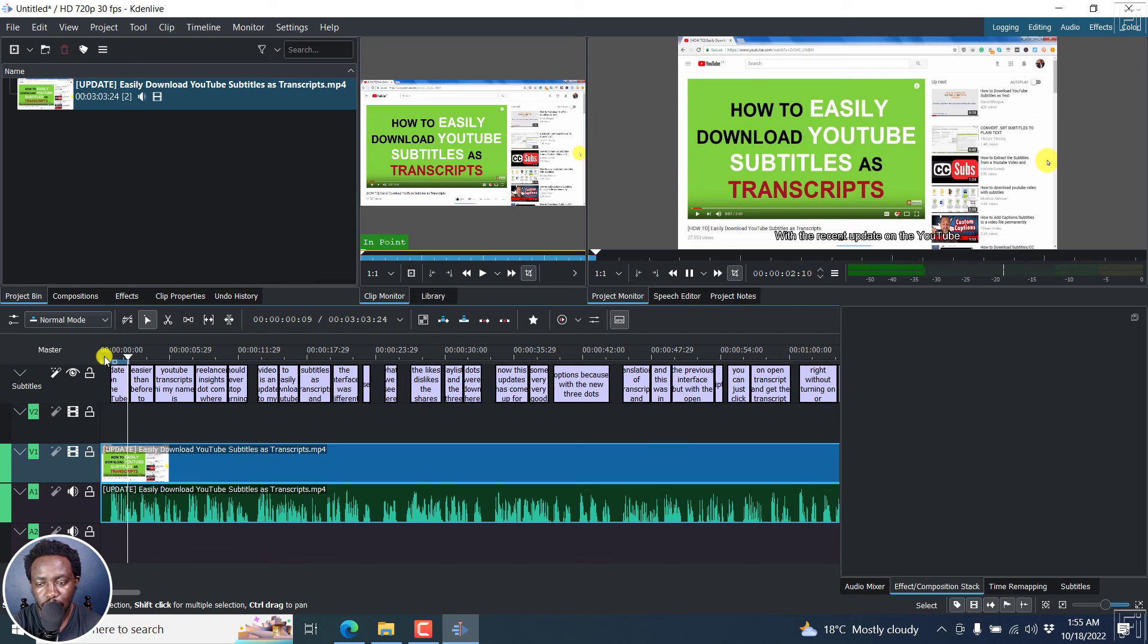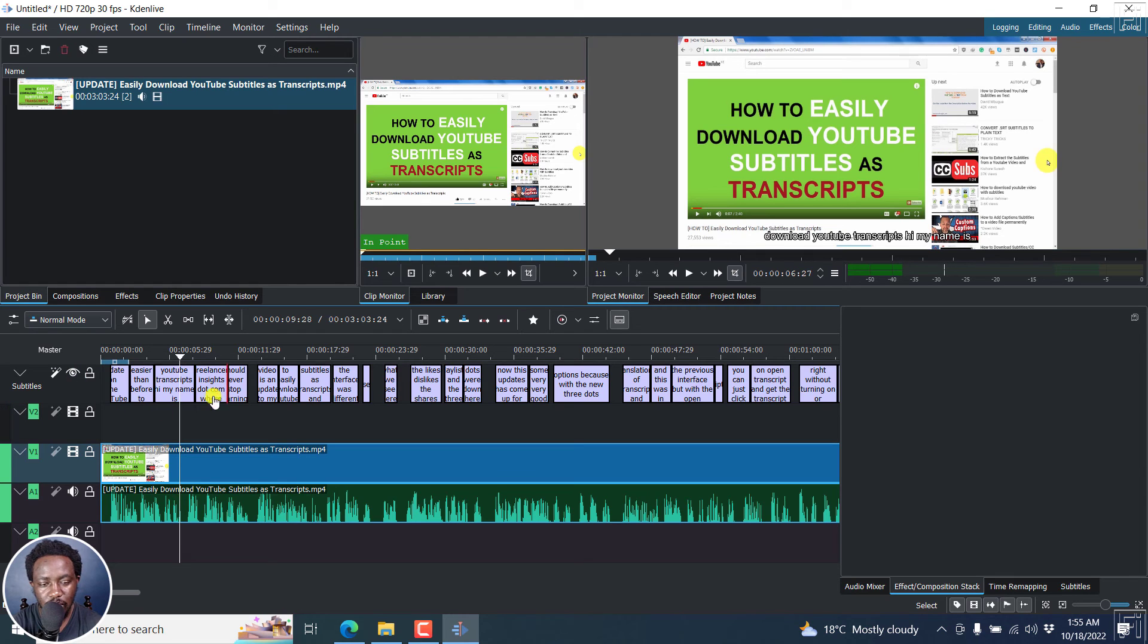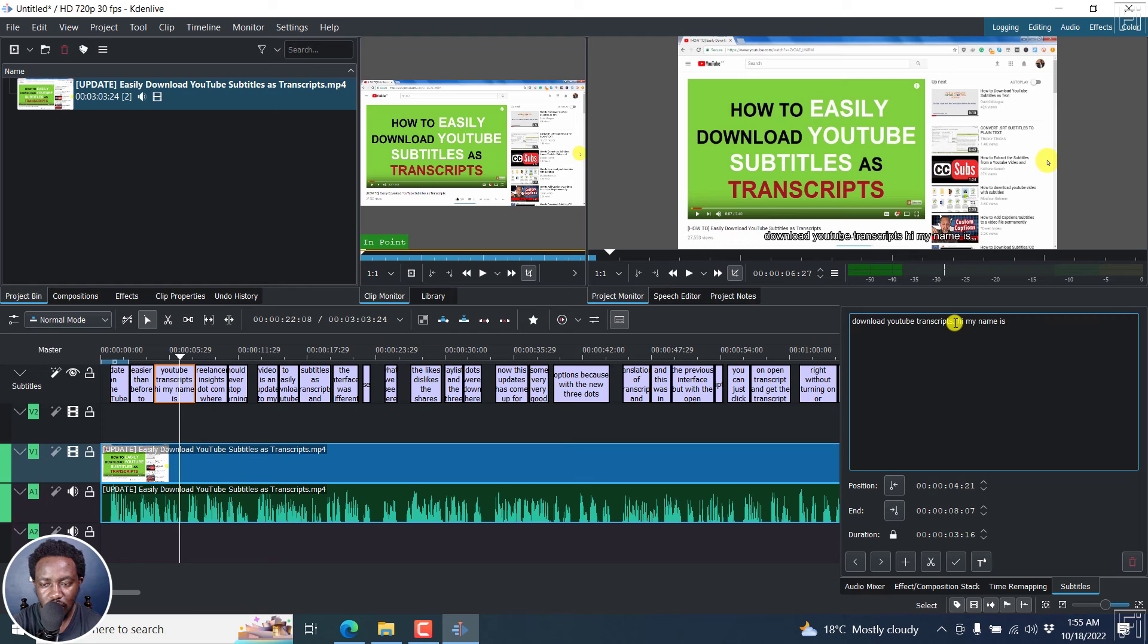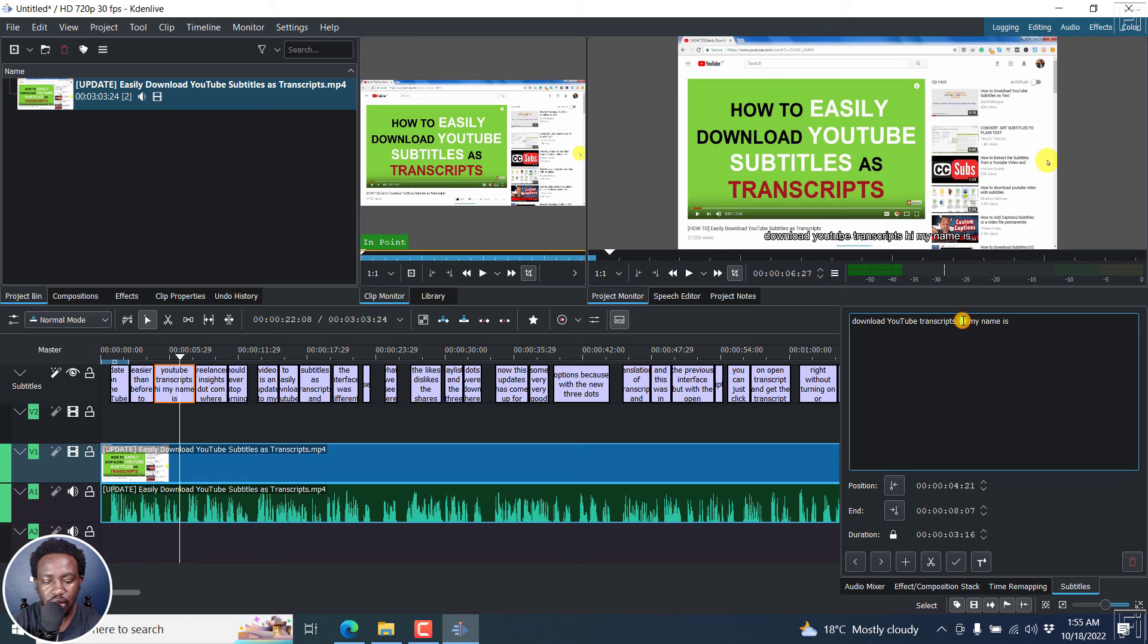With the recent update on the YouTube interface, it's now easier than before to download YouTube transcripts. So for example, somewhere like here, I would have expected maybe like a full stop and then capitalization of YouTube. And I, etc.